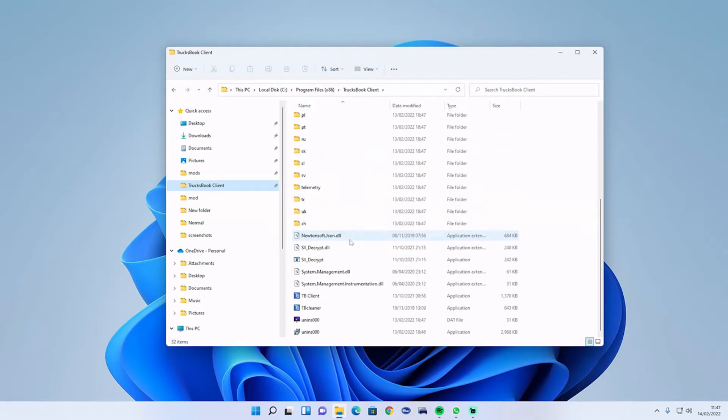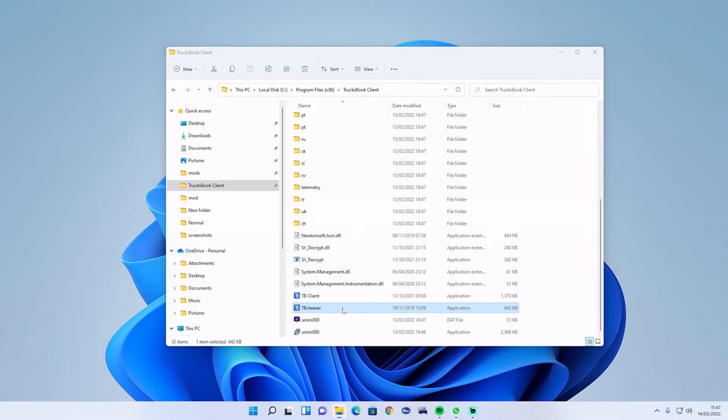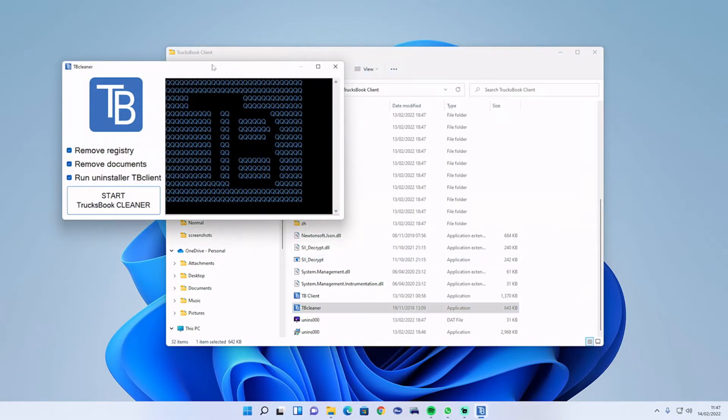There is a thing down here called Trucksbook Cleaner. Double-click on that to start the clean.